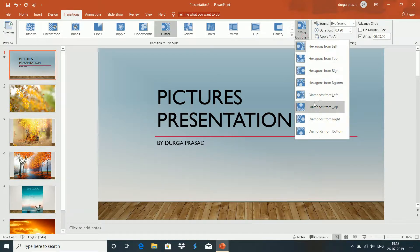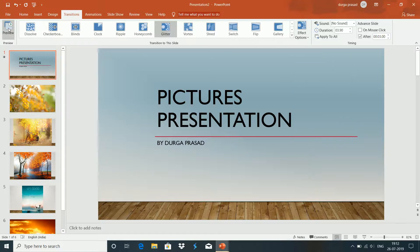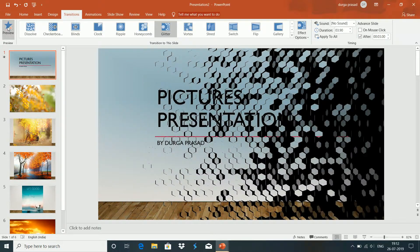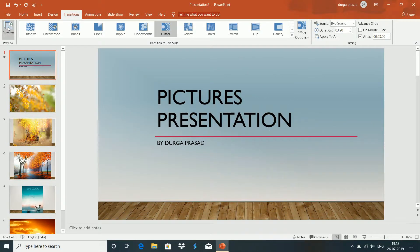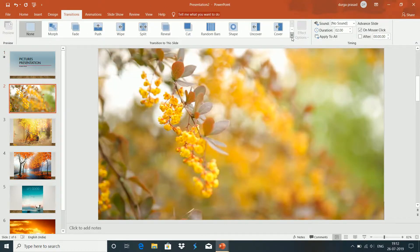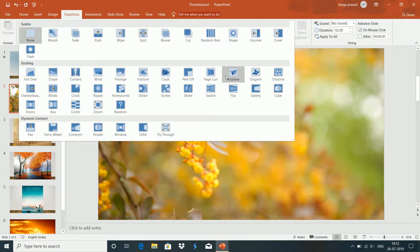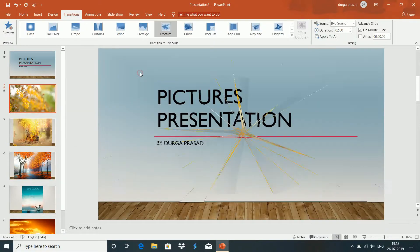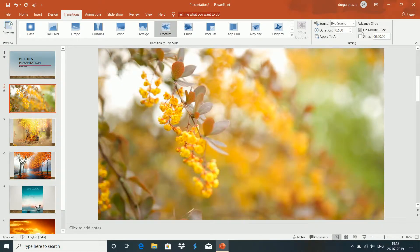There are different effects available. There are variations of different styles. Let's preview. You can click on different styles to see the effects applied.